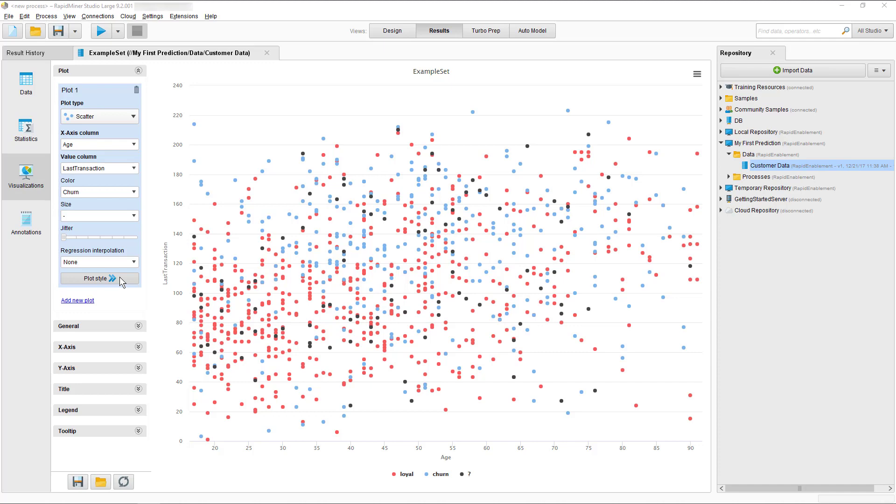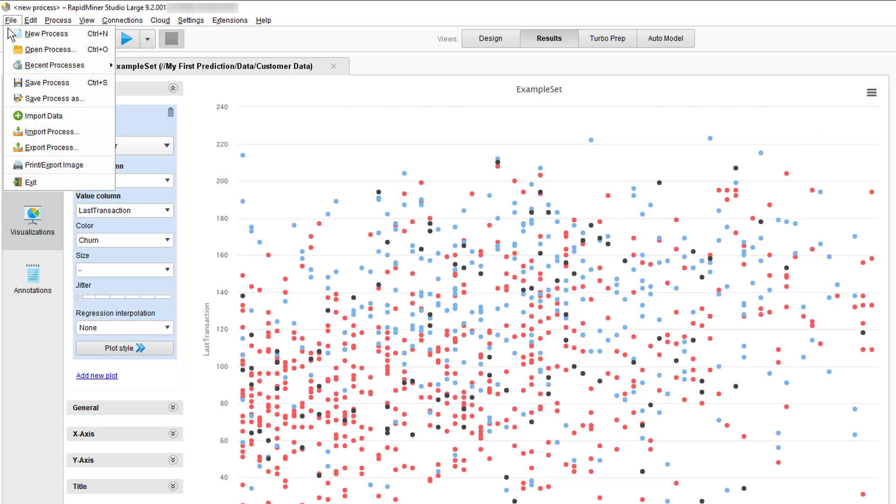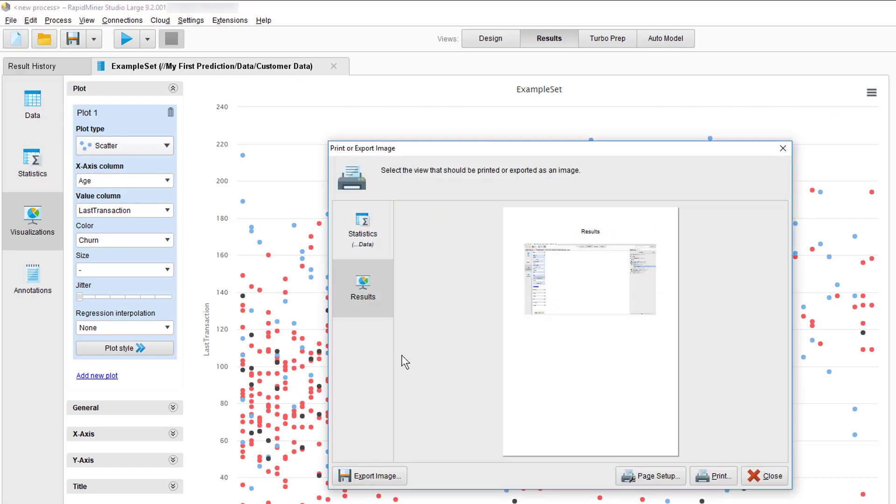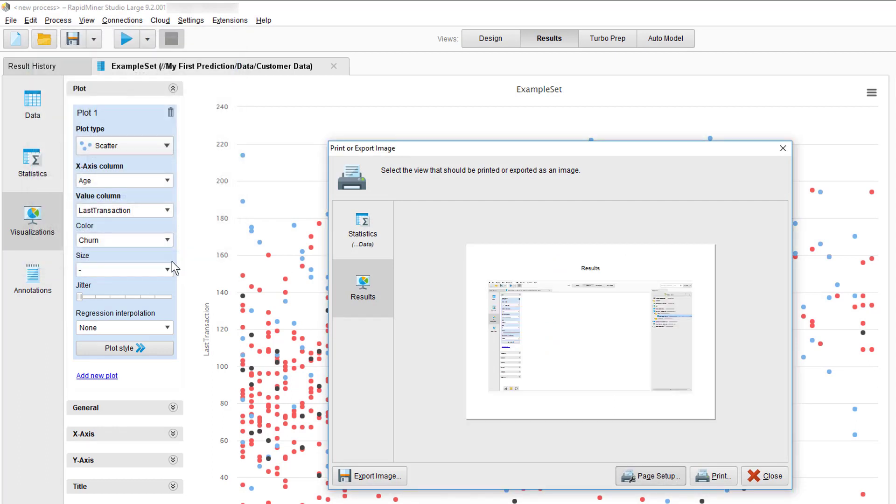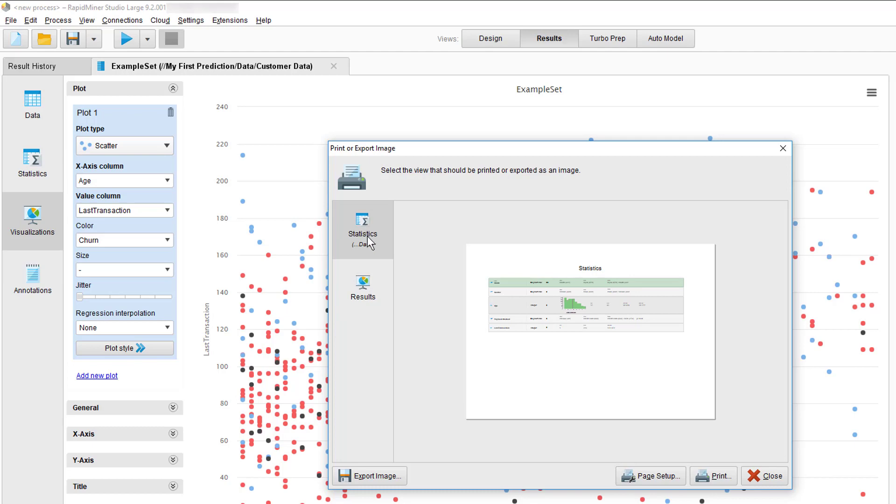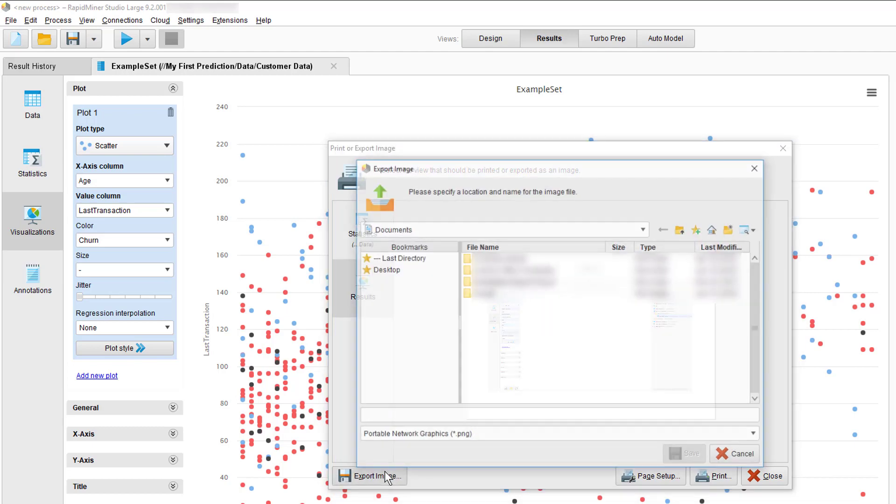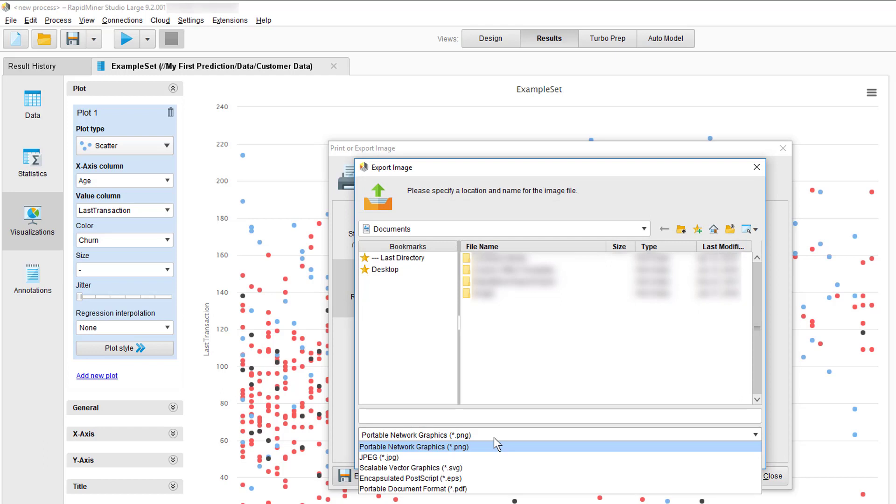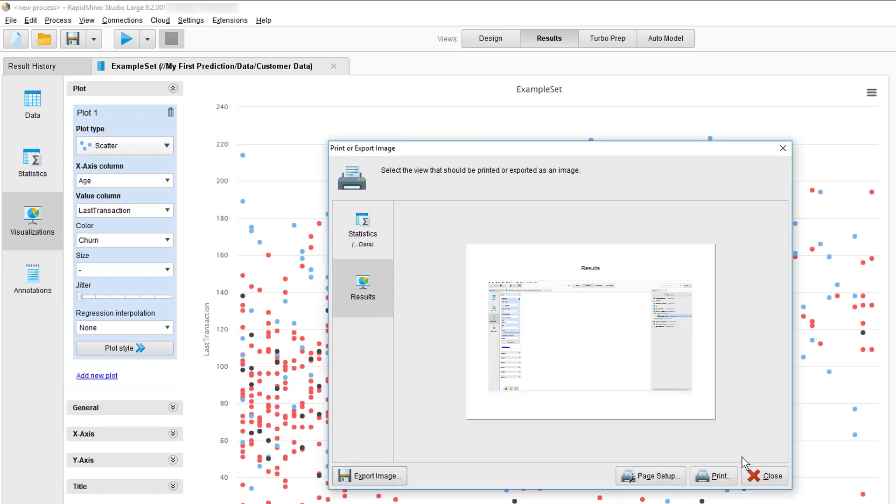Before we wrap up the visualization tutorial we will now export this. To do so we open the menu and select export chart or we open the file menu and select print export image and here you can export either of the individual tabs, statistics or the results view as a whole much like a screenshot. You can store the export in common formats such as png or jpeg or in a more publication friendly format such as scalable vector graphics svg or encapsulated postscript eps or you can print them as hard copy pdf or ps depending on your printing preferences.